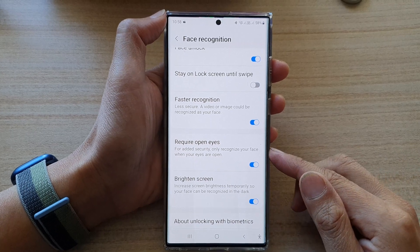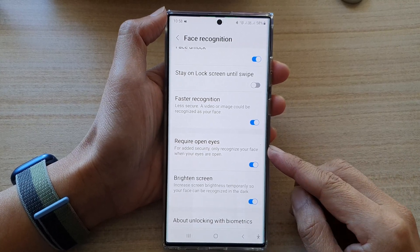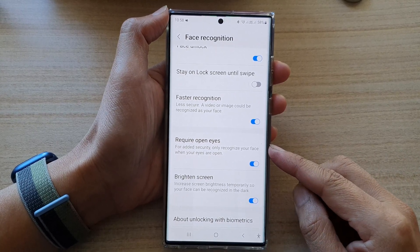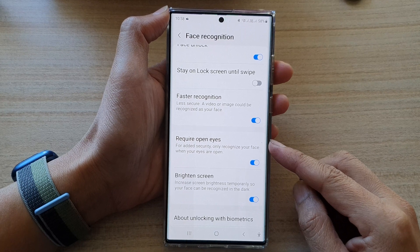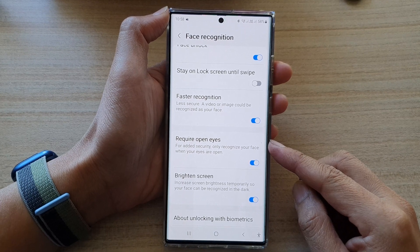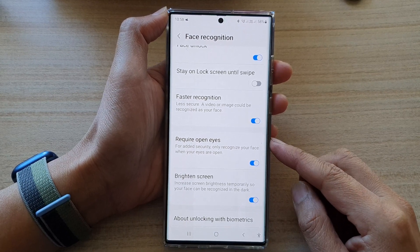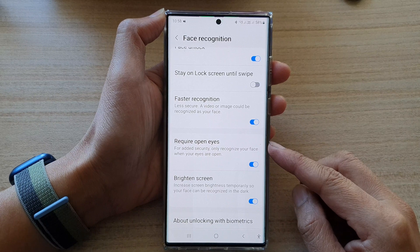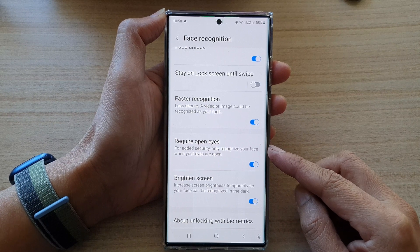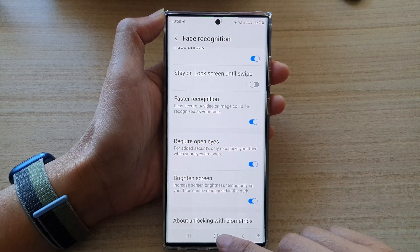Hey guys, in this video we're going to take a look at how you can enable or disable require open eyes for face ID recognition on the Samsung Galaxy S22 series.